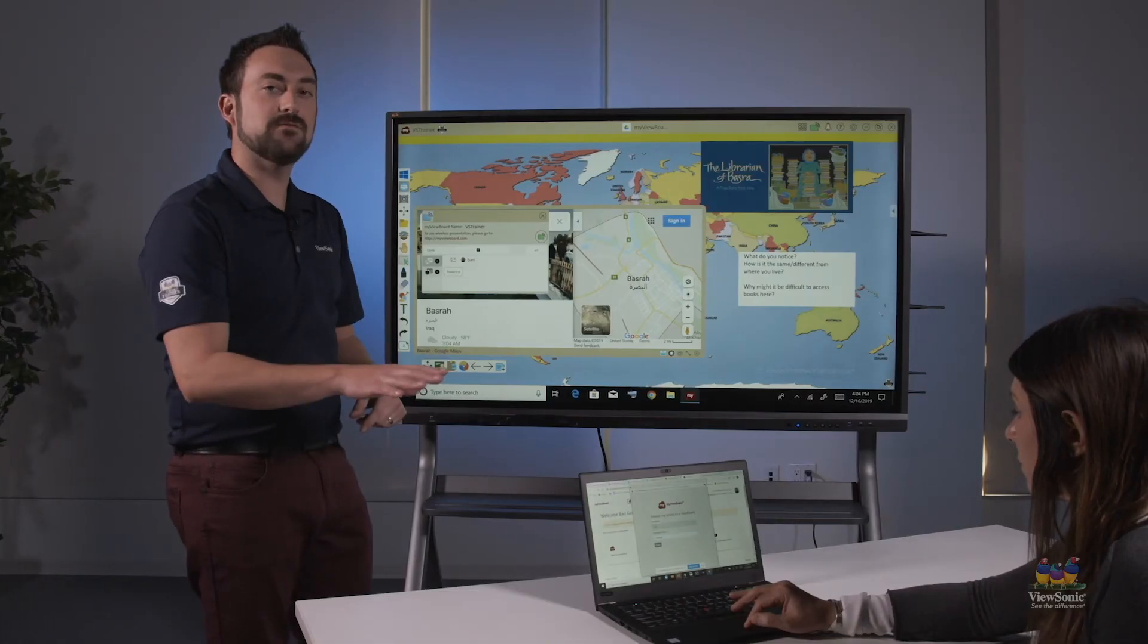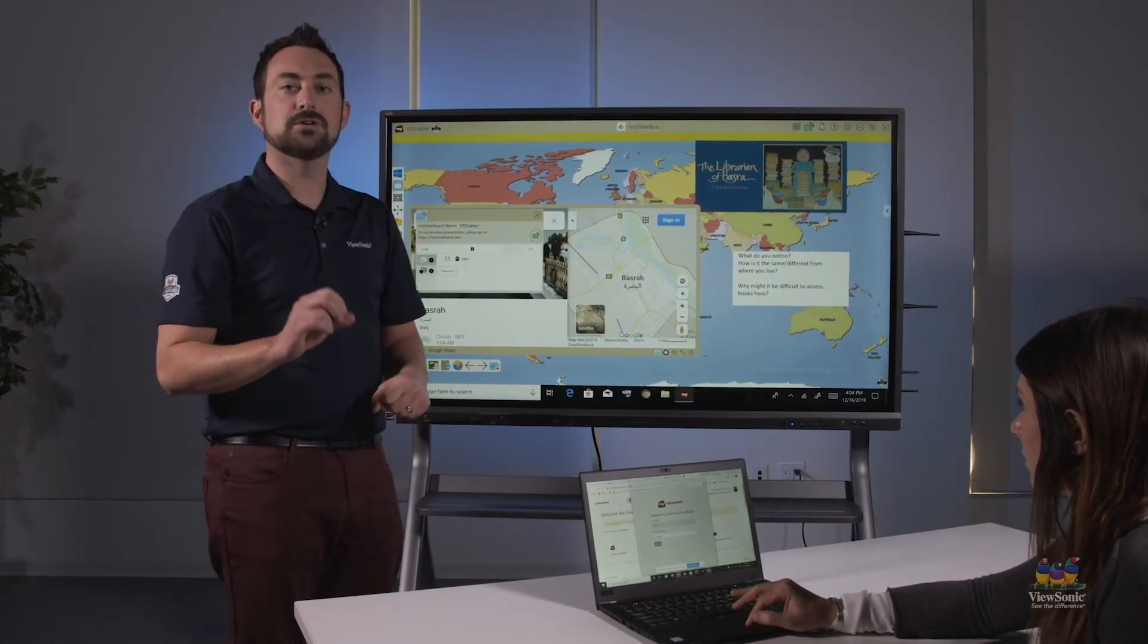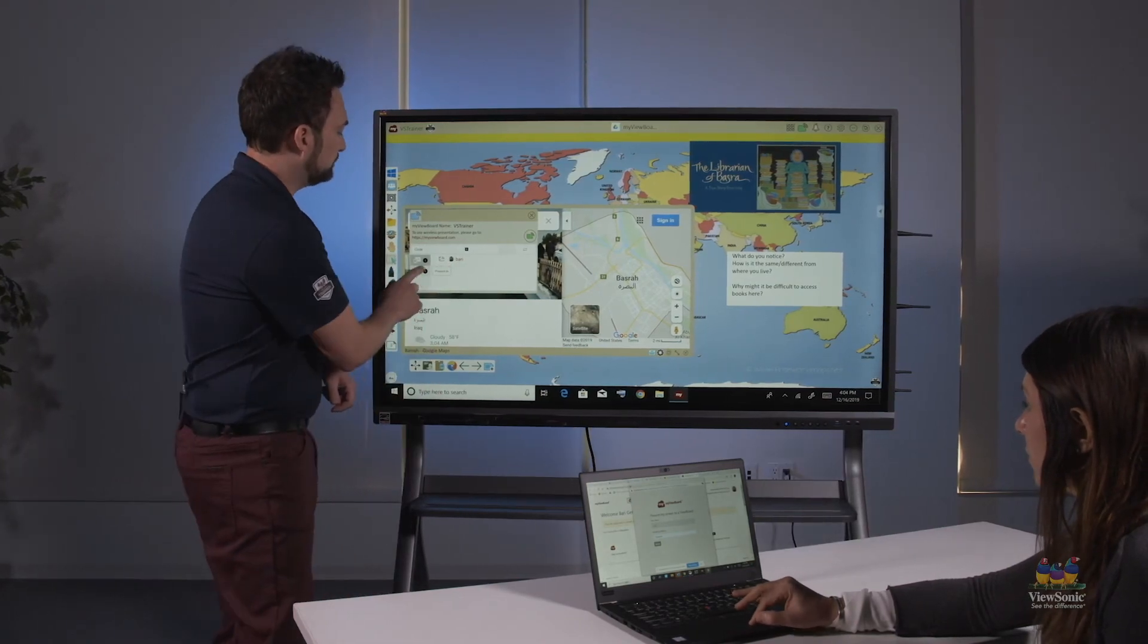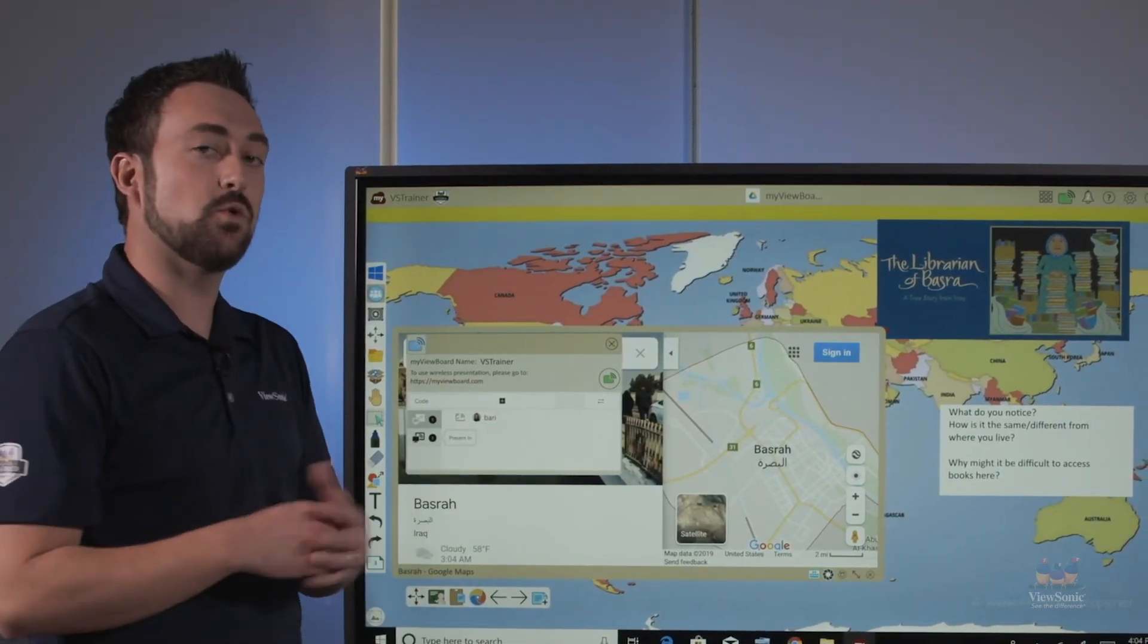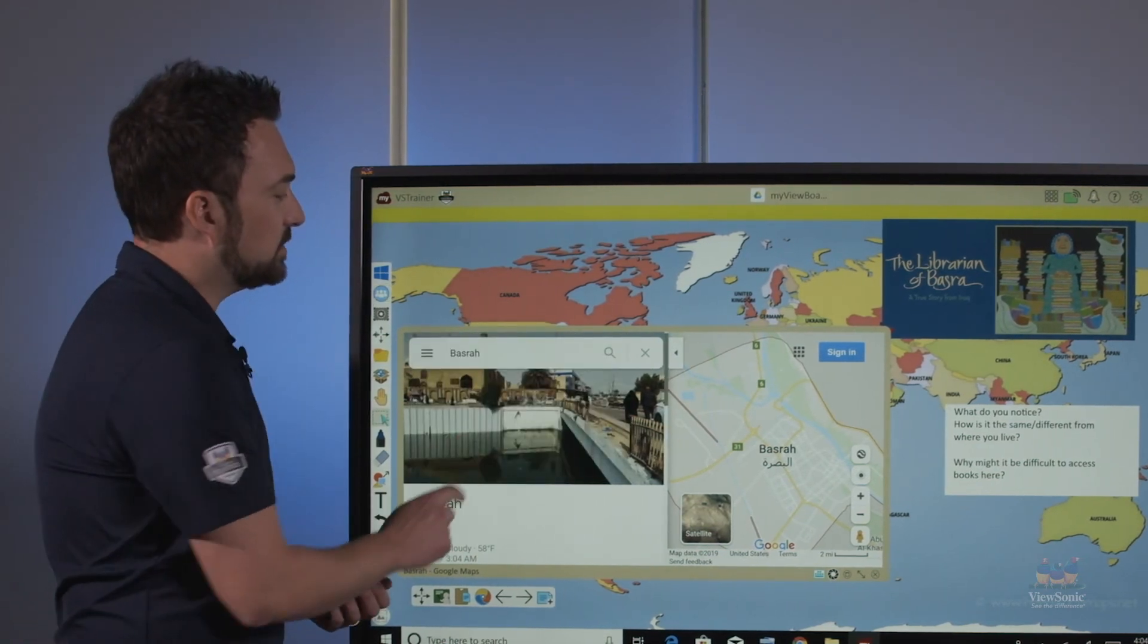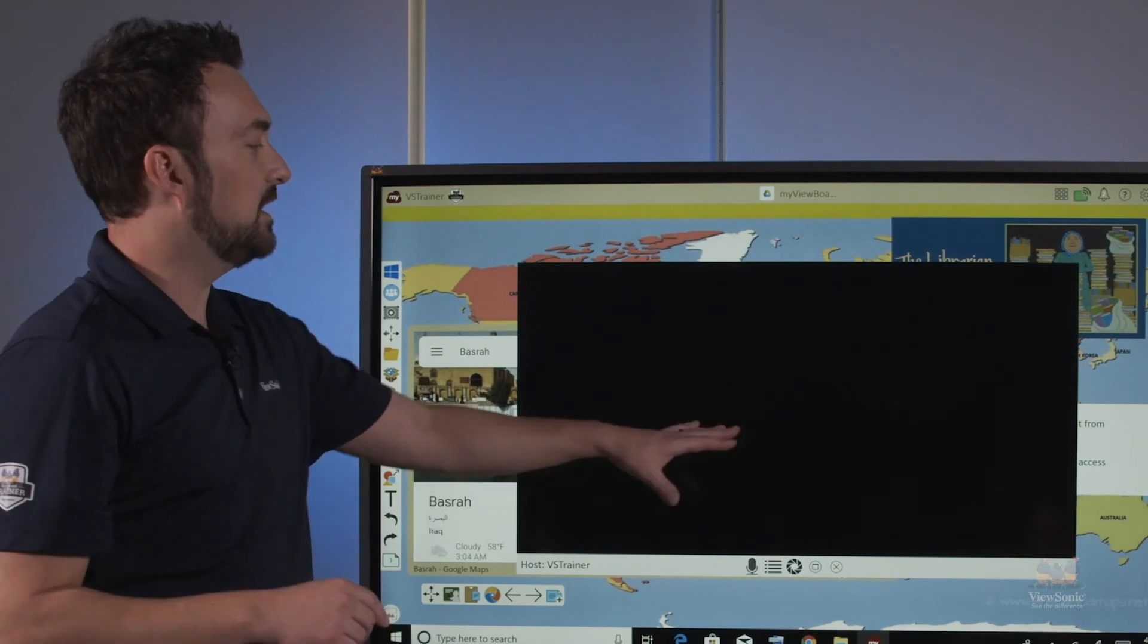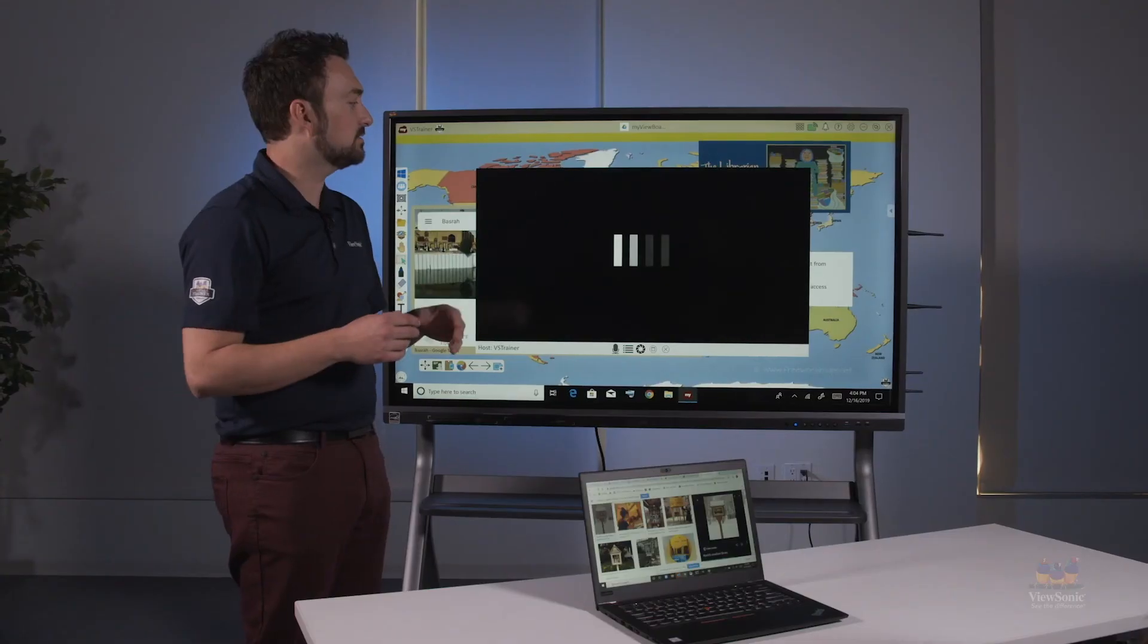When they type that information on their device, they will be able to click share and it will share their screen out. From here, I can see any students that have requested to share their screen. When I touch their name, it'll open a new window and then sync up and display whatever is on that student device.